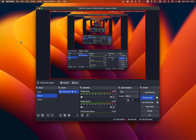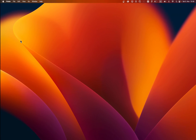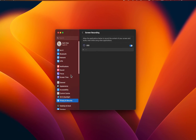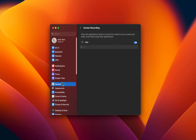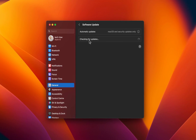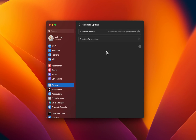Back in your system settings, navigate to the General section and select Software Update. Download the latest update. You will be required to restart your Mac once the download is completed.